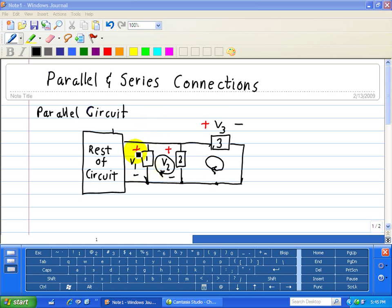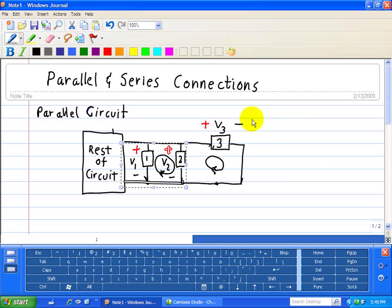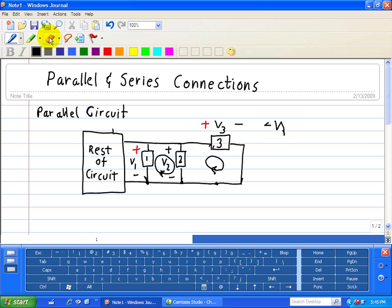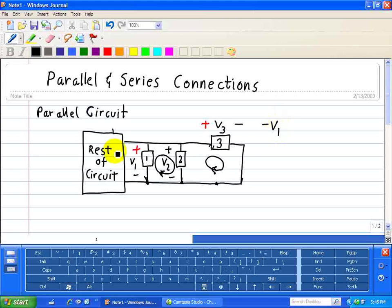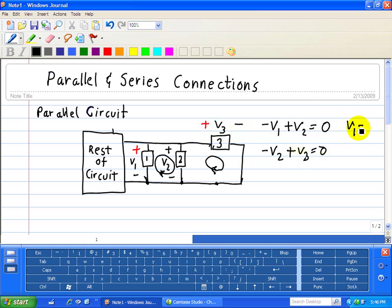Let's write KVLs associated with these two loops. Notice everything is labeled with a plus and minus for all devices. Going through device 1 and device 2, we get minus V1 plus V2 equals 0. For the loop with device 2 and device 3, we go minus V2 plus V3 equals 0. This implies V1 equals V2 and V2 equals V3.